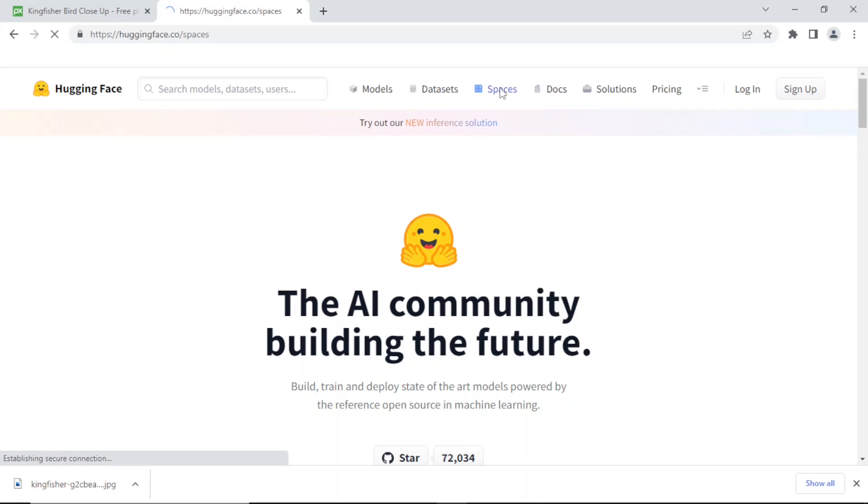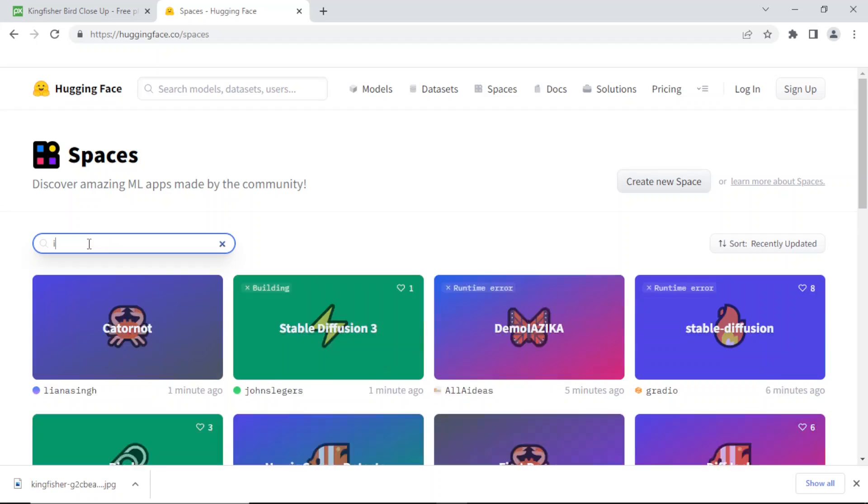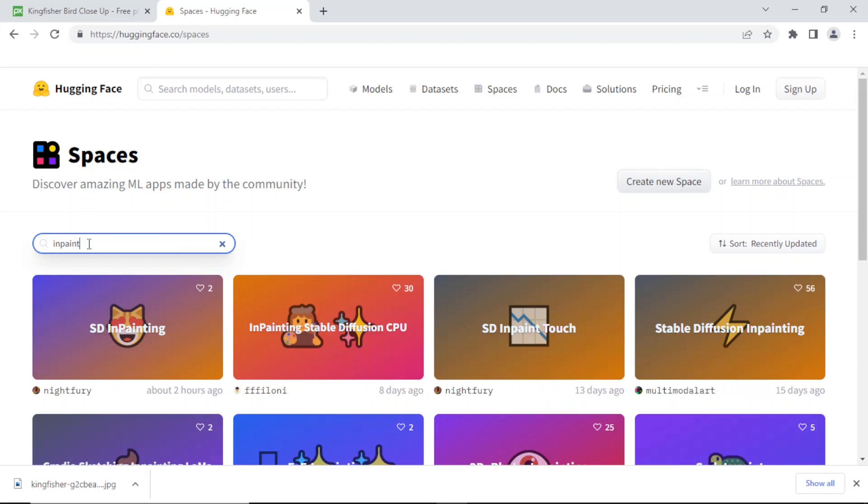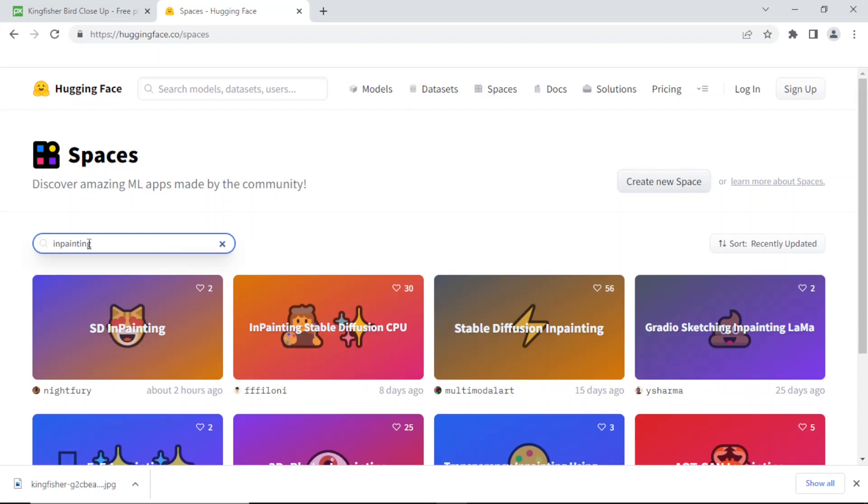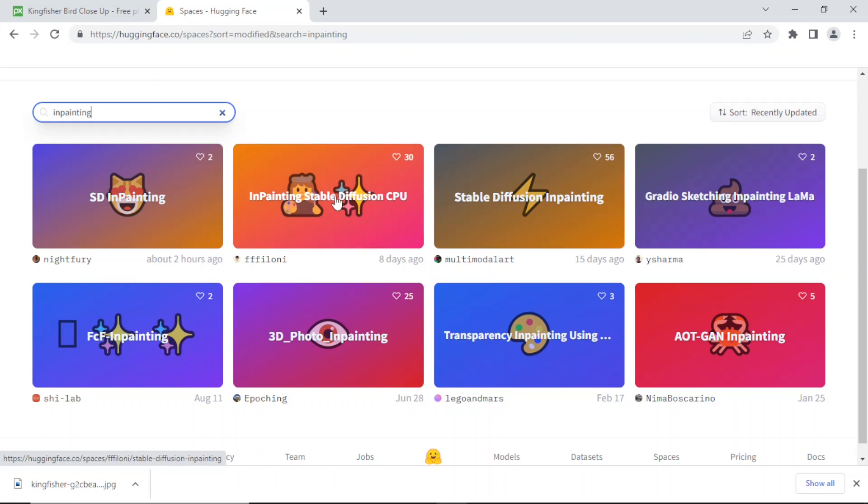Here is where you search the spaces, so you're going to search for inpainting. There's a bunch of them - I'm sure they are all the same, or at least the ones with stable diffusion.